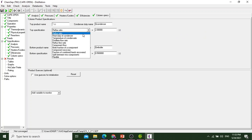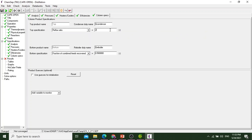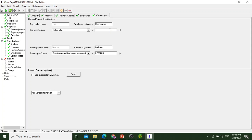Now we will move to column specification. We will fix reflux ratio. In column specification, the reflux ratio is 3.5. We have to click enter after writing 3.5, because it's important. If we do not click enter, the value is not accepted.